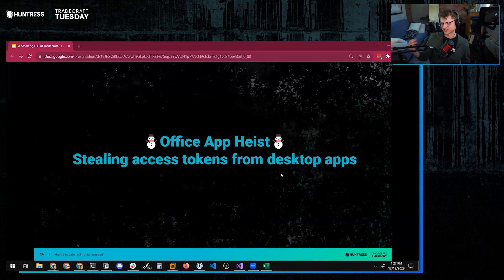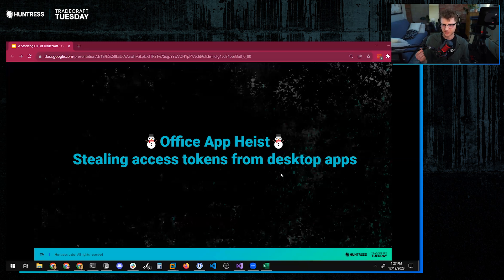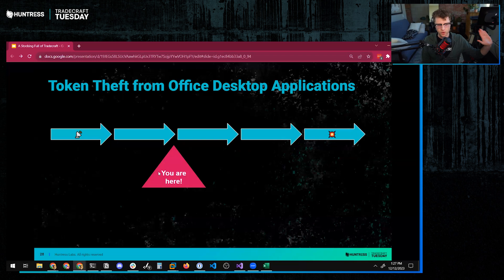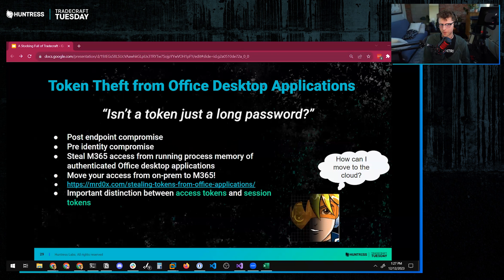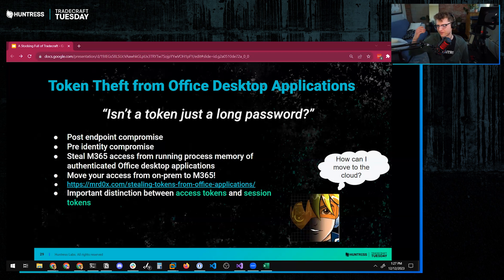We're going to talk about stealing access tokens from the running process memory of desktop applications. We're about here in the unscientific attack chain breakdown. We have accessed an environment with a beacon — Cobalt Strike, or pick your favorite C2 — and we have landed in the target environment via phishing or whatever. We've got our beacon and we're thinking about what we want to do next.